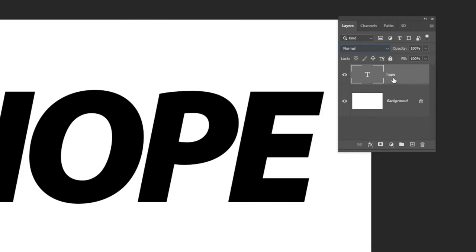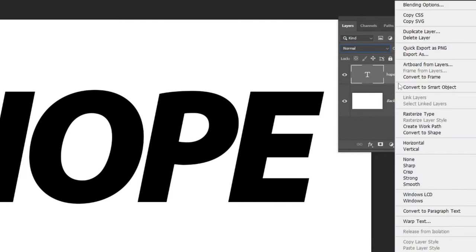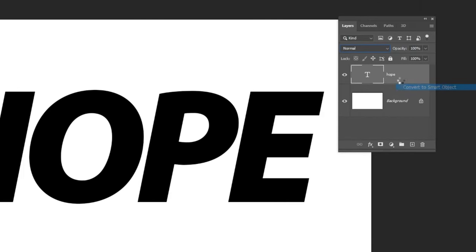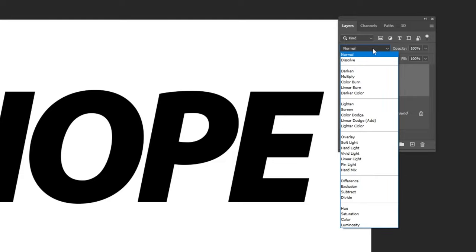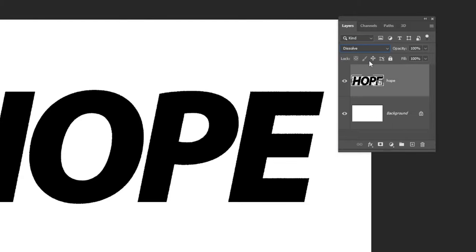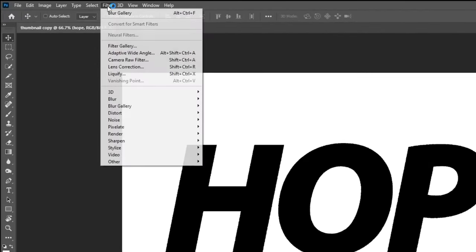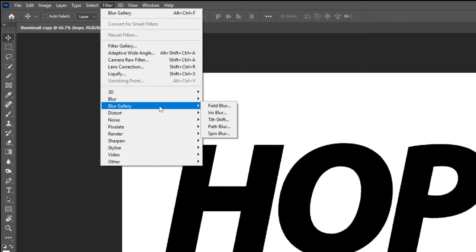Right click here and choose convert to smart object. Change the blending mode to dissolve. Go to filter, blur gallery, choose field blur.